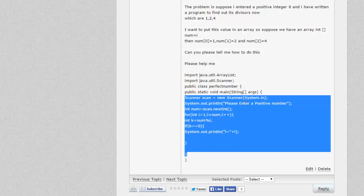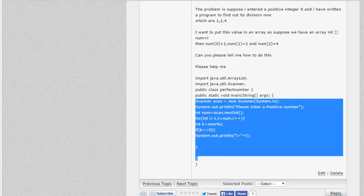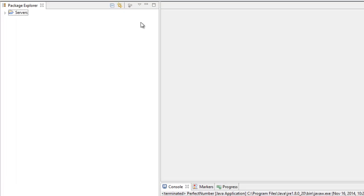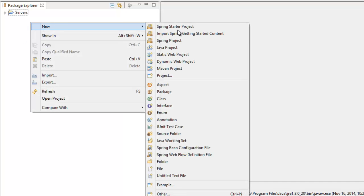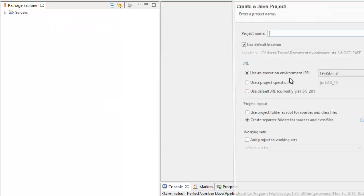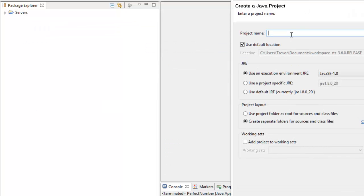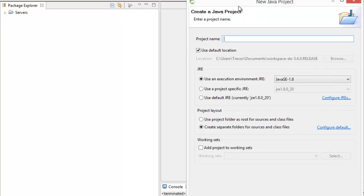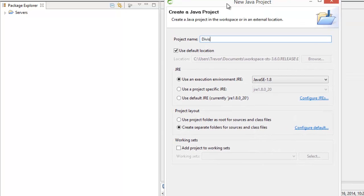It looks like he's opening two brackets, so he closes two. Let me grab that and flip over to my Spring Tool Suite, which is essentially just Eclipse. If you're using Eclipse, you'll be familiar with this. I'll start a new Java project — I'll call it 'divisors' and hit finish.